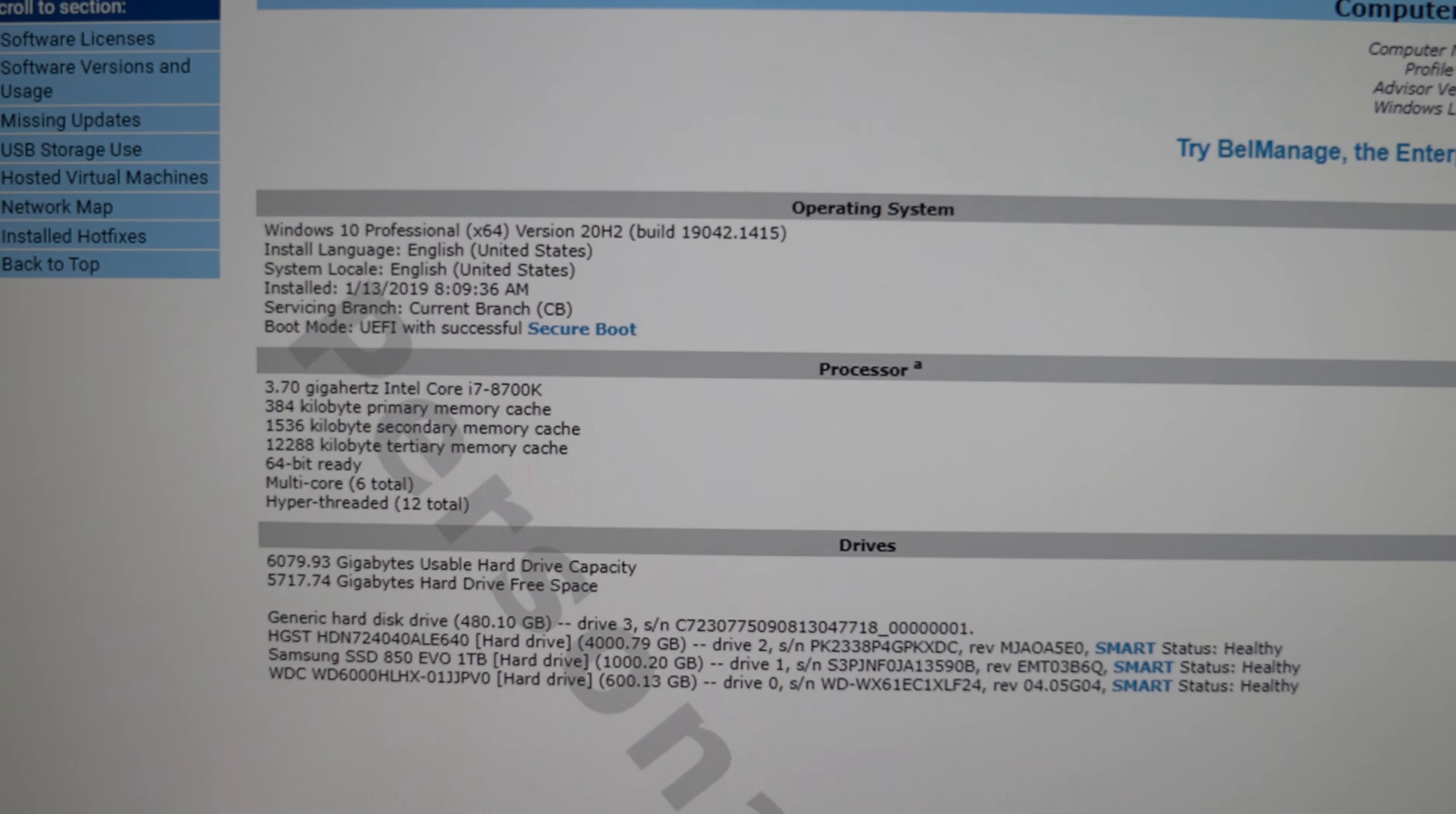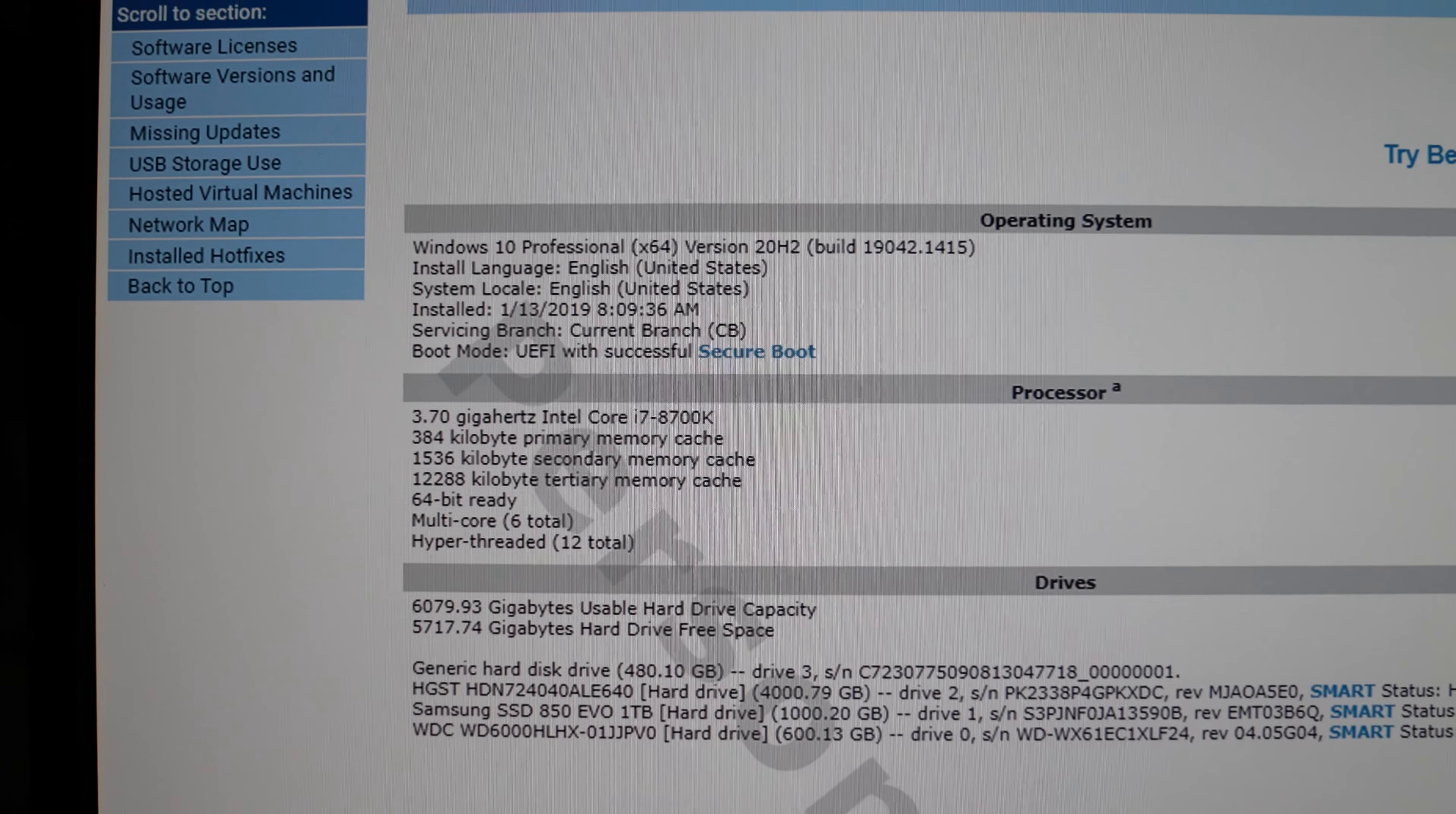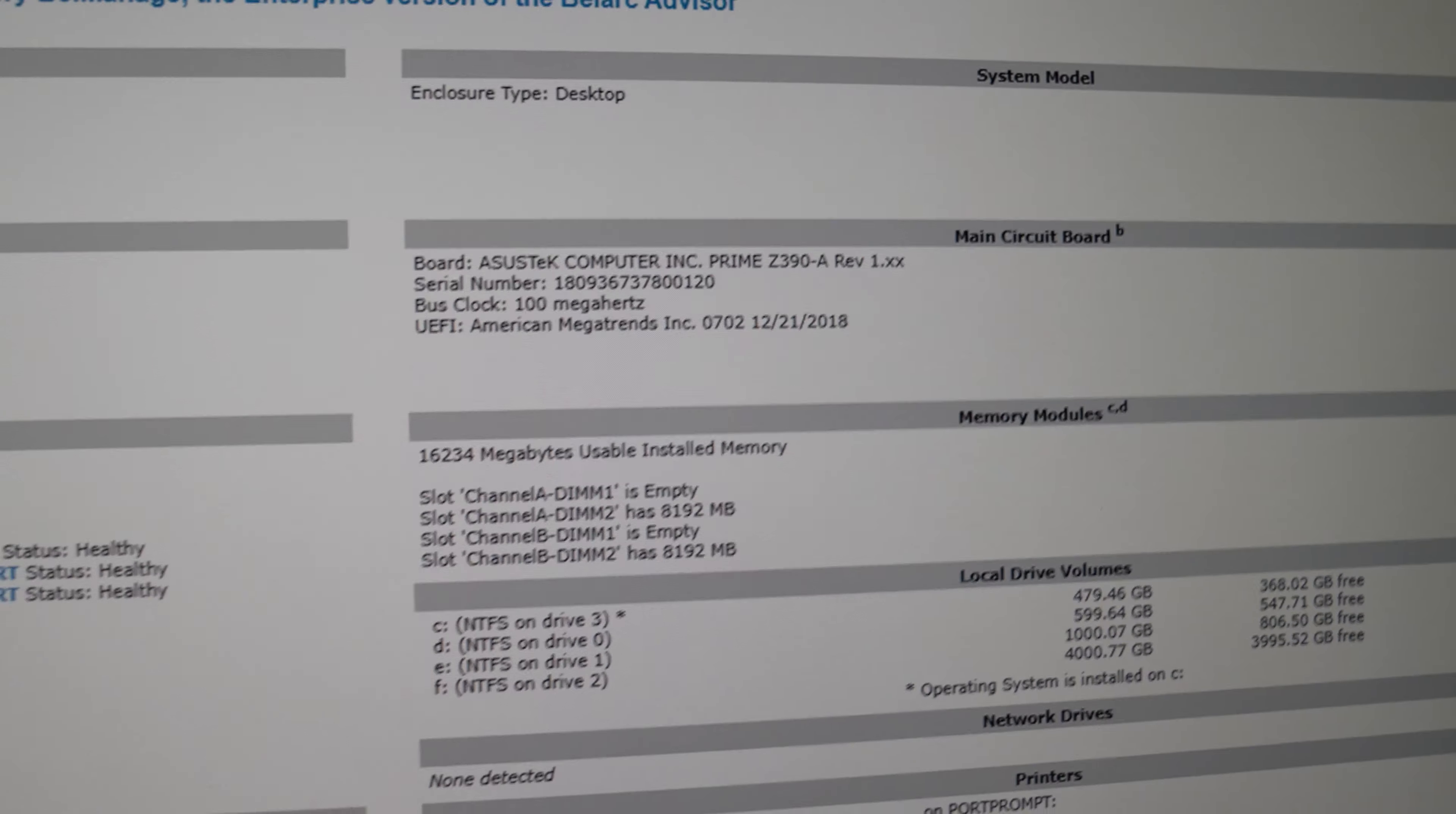Here is information on the contents of the system from Belarc Advisor. It's got Windows 10 Professional version 2OH2 on it and that is active. This has the Asus Prime Z390 motherboard.